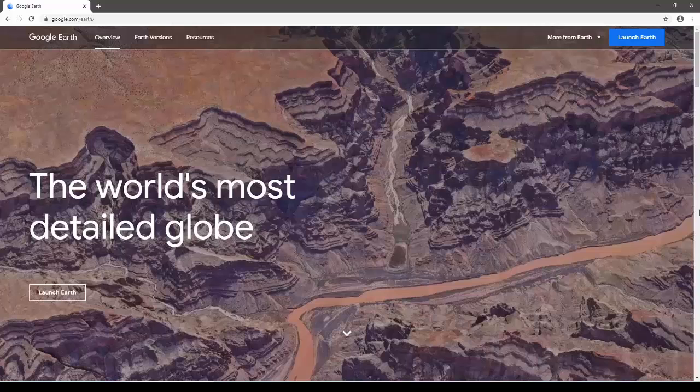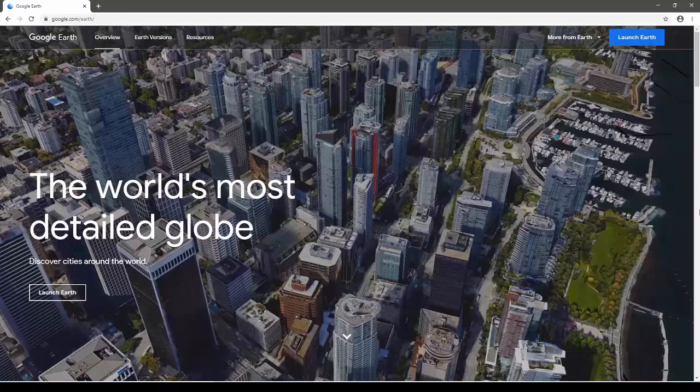Hi everyone. This is the first video in a series about using Google Earth Pro on your devices.